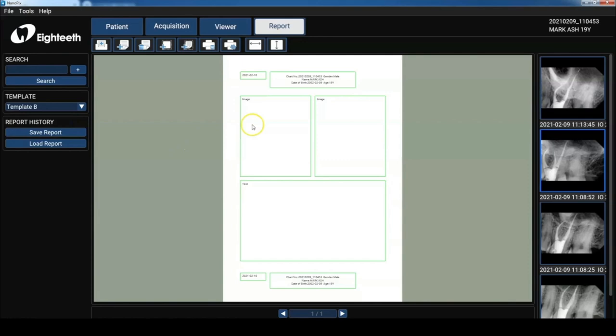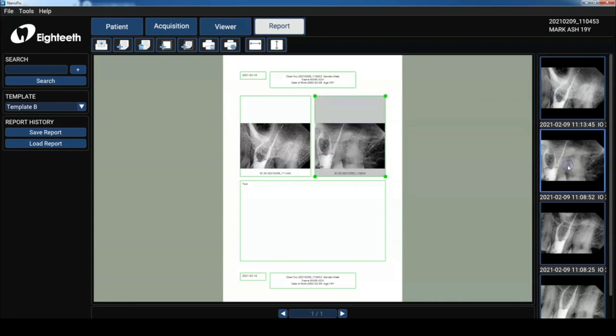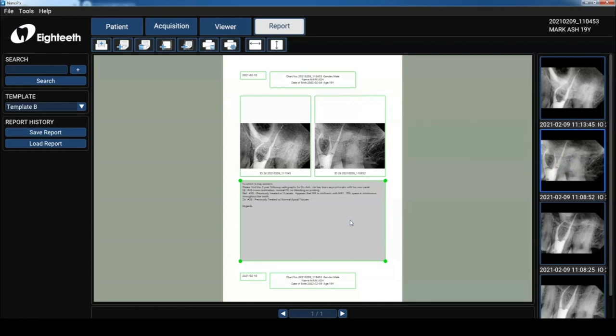So it's really simple to use. I'm going to click on the box or the images. I'm going to double click on the radiograph I want to put in there and that's it. I'm going to cut and paste some text that I've already typed up and voila, my report is done.